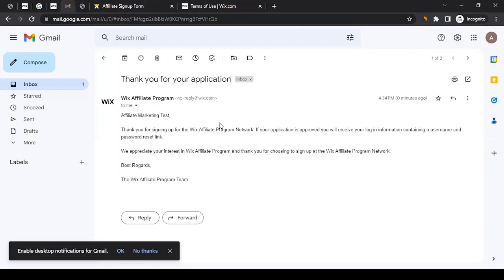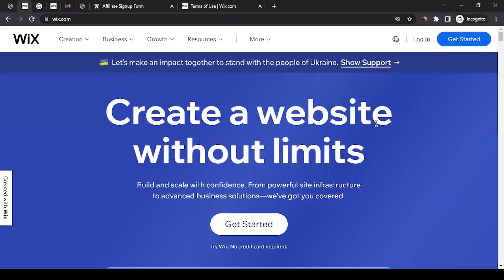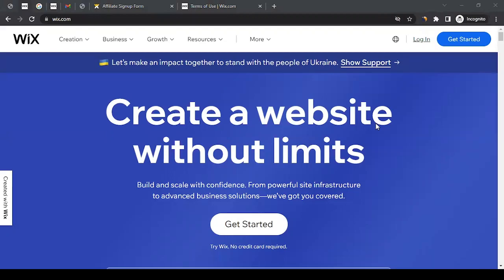Let's say you get the information, you get the credentials, and you get into the publisher account. You can see your dashboard and you start promoting the website, different links of Wix on your website or on your social media. Then the question would come: how would the payment work?